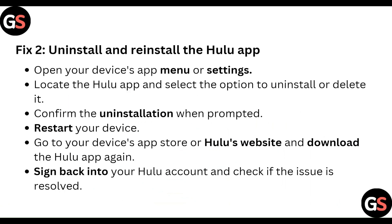Uninstall and reinstall the Polulu app. Open your device app menu or settings, locate the Polulu app, and select the option to uninstall or delete it. Confirm the uninstallation when prompted and restart your device. Then go to your device's app store or the Polulu website, download the Polulu app again, sign back into your account, and check if the issue is resolved.